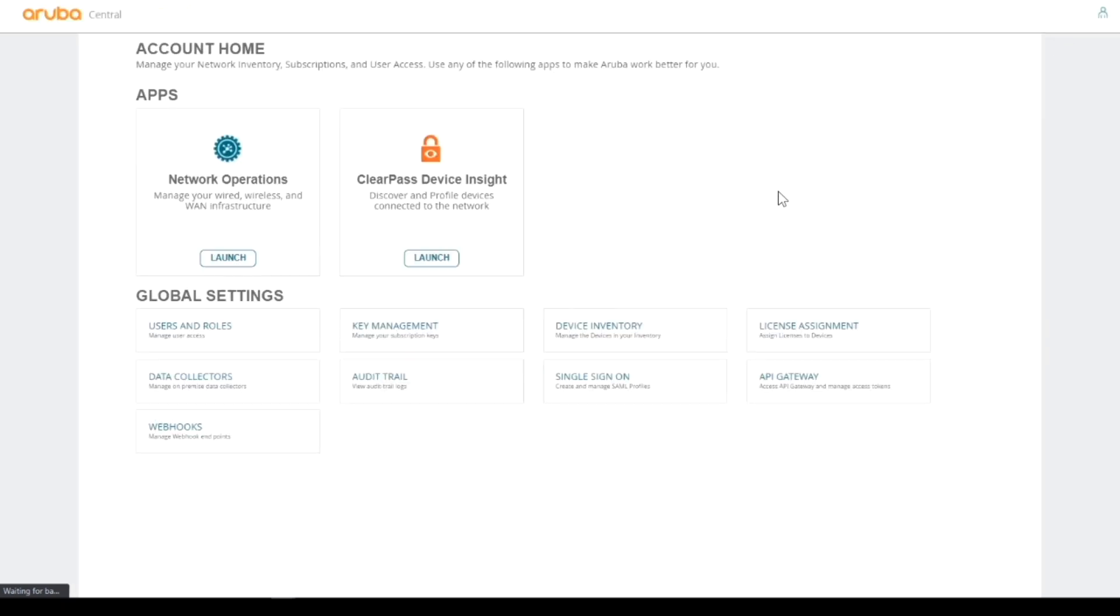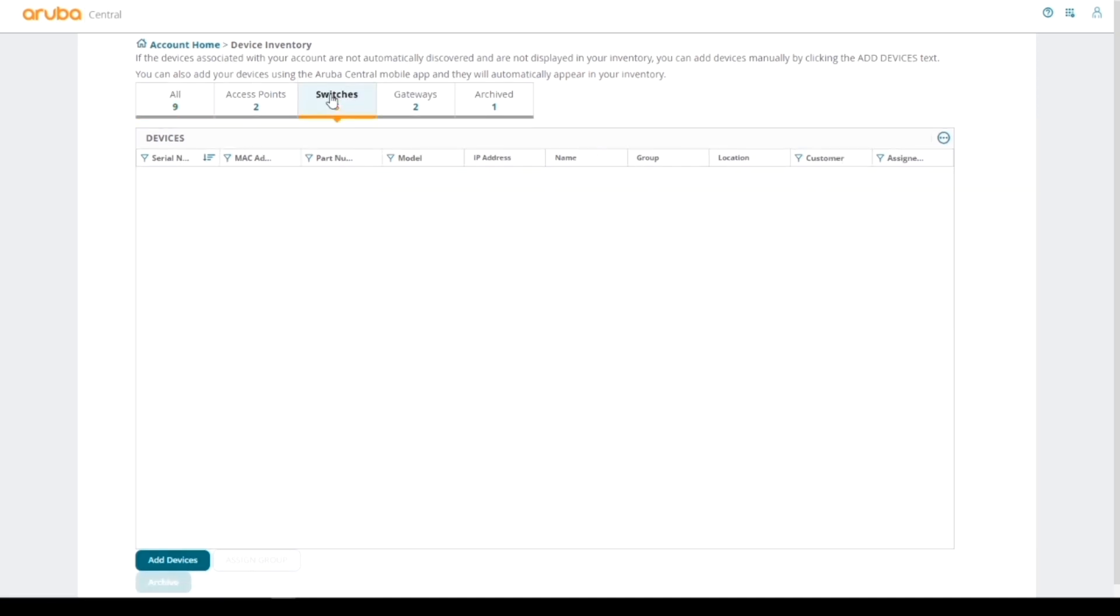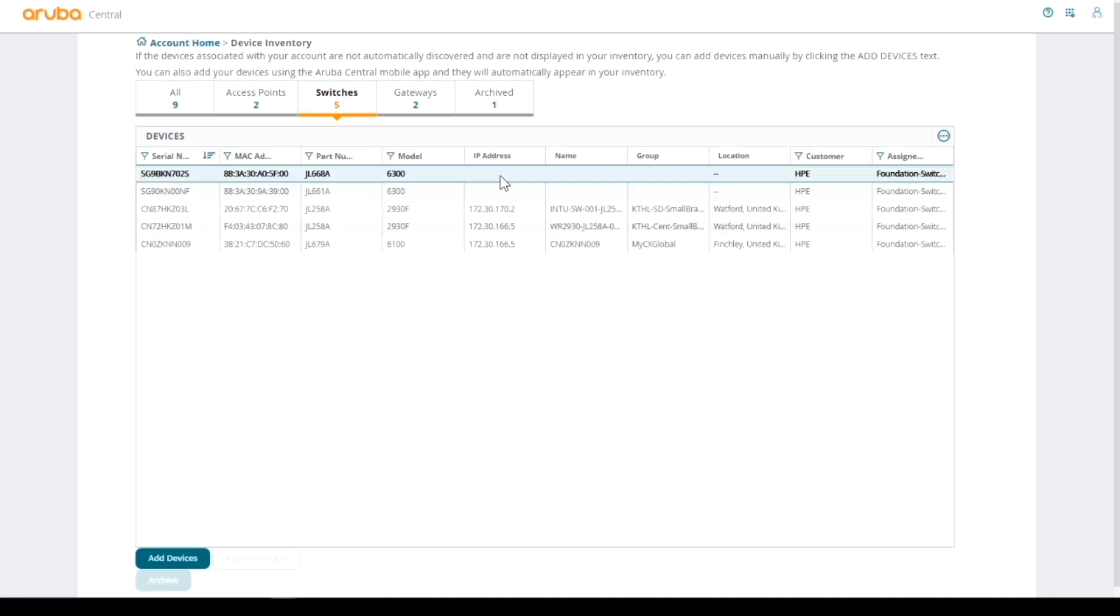If we quickly have a look in the device inventory, we will see in switches that we haven't received any internet or IP address, but we will get that shortly as they've just been powered up and plugged in. If we wait a few moments, we should see that happen.